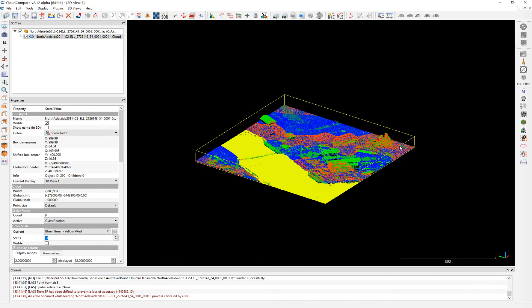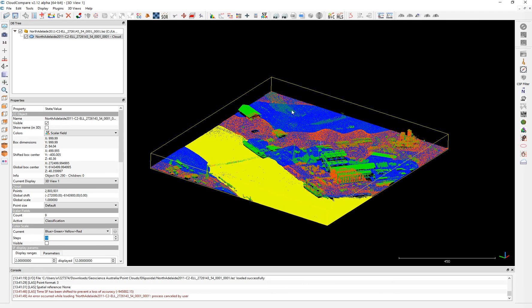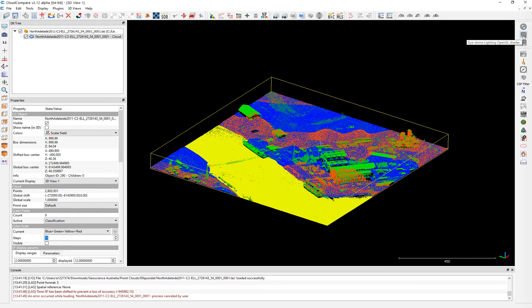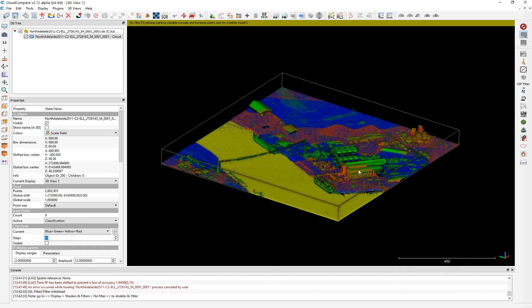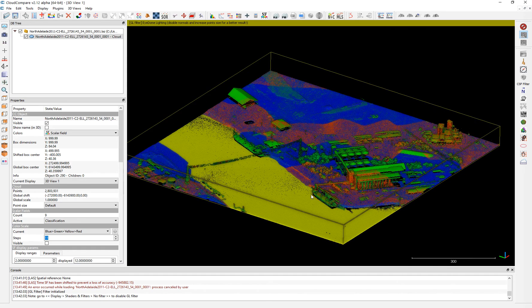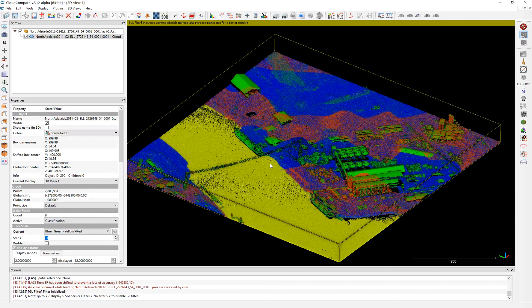So now we have the data set that you can see, you can go to classification, see it there, the classification. There is one way to visualize this in a better way. You just go here in these tabs, and then the name is IDOM lighting, OpenGL shader.